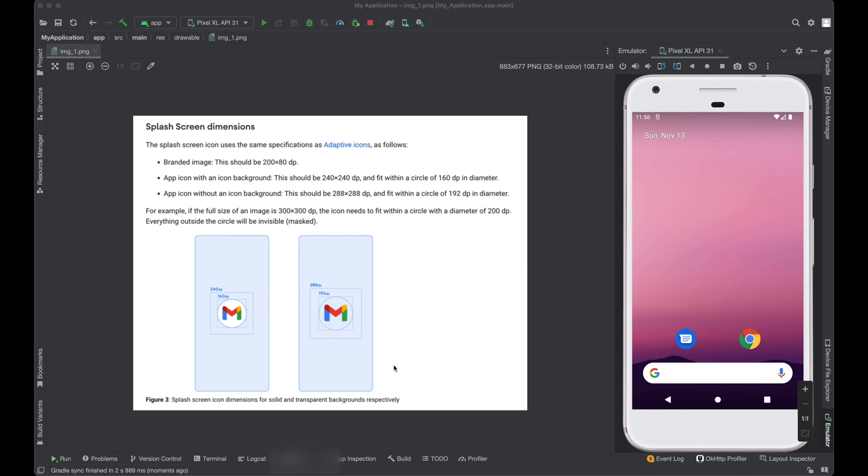So after Android version 12 and above, Google team introduced a new API to create a splash screen.